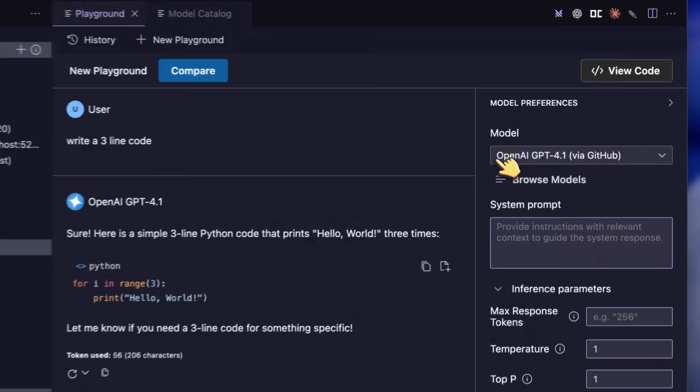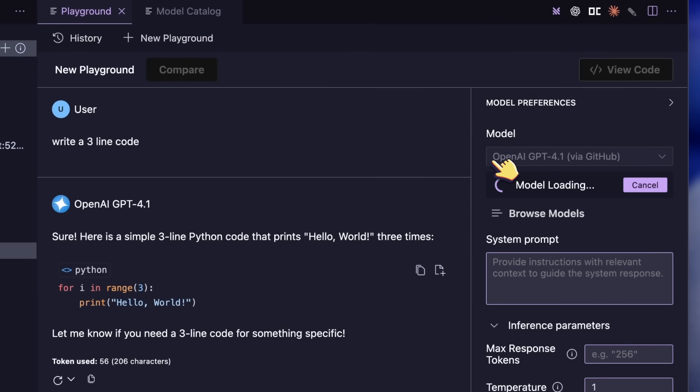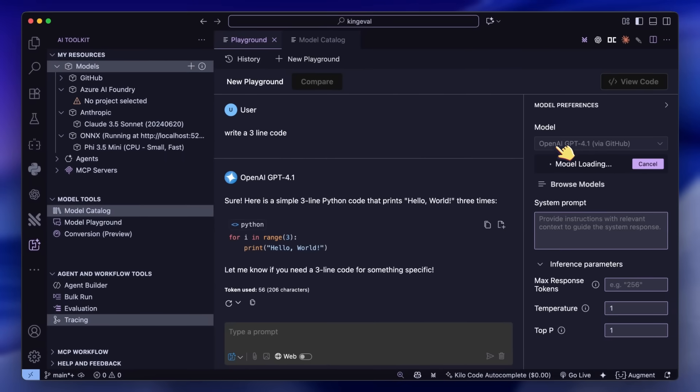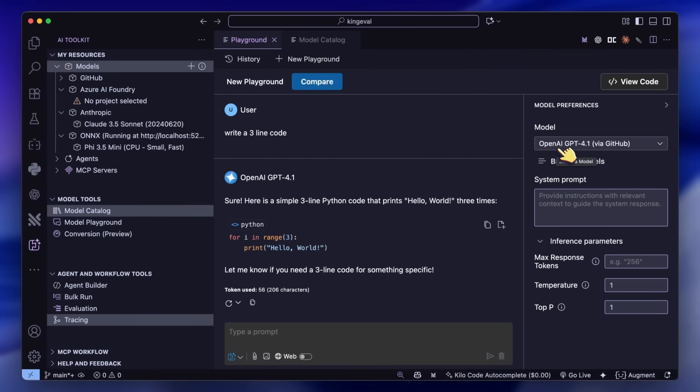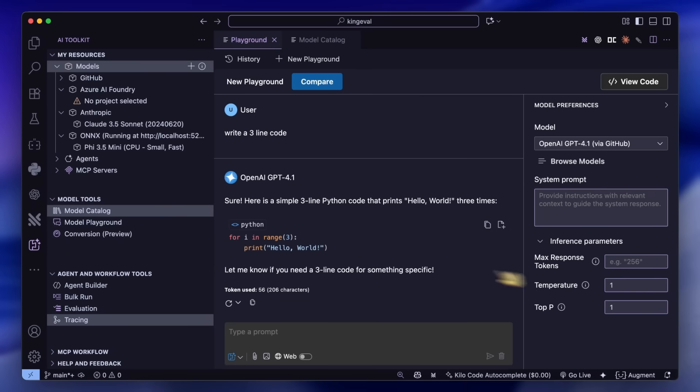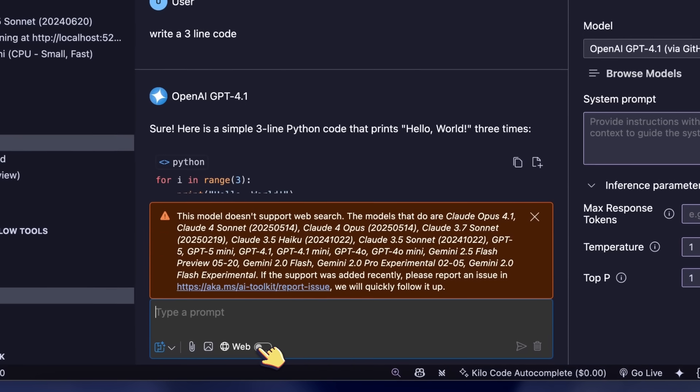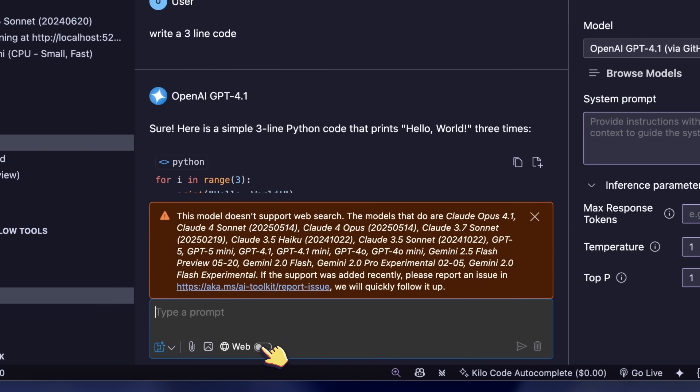You can use GPT-4.1 and GPT-5 for free here as well. There's also the inference parameters that you can set, and you can attach images, documents, and even code. You can even make it perform web searches for you.